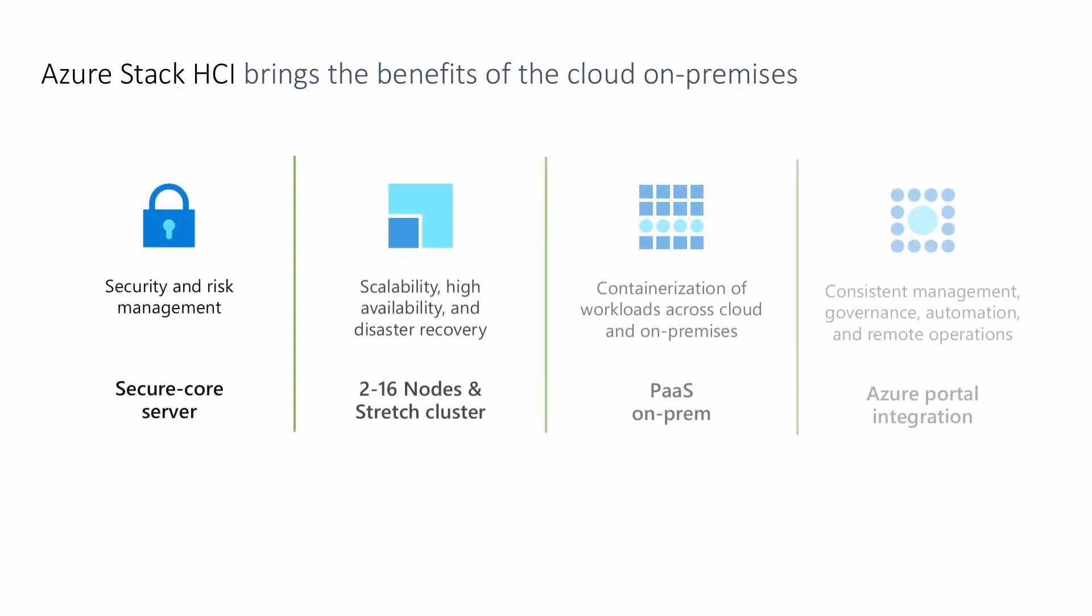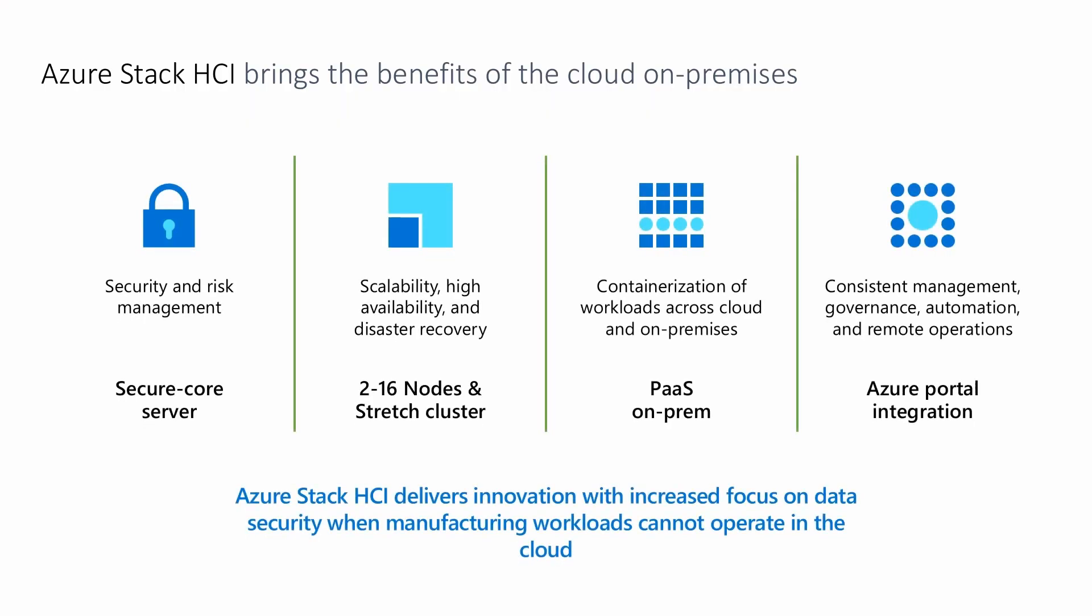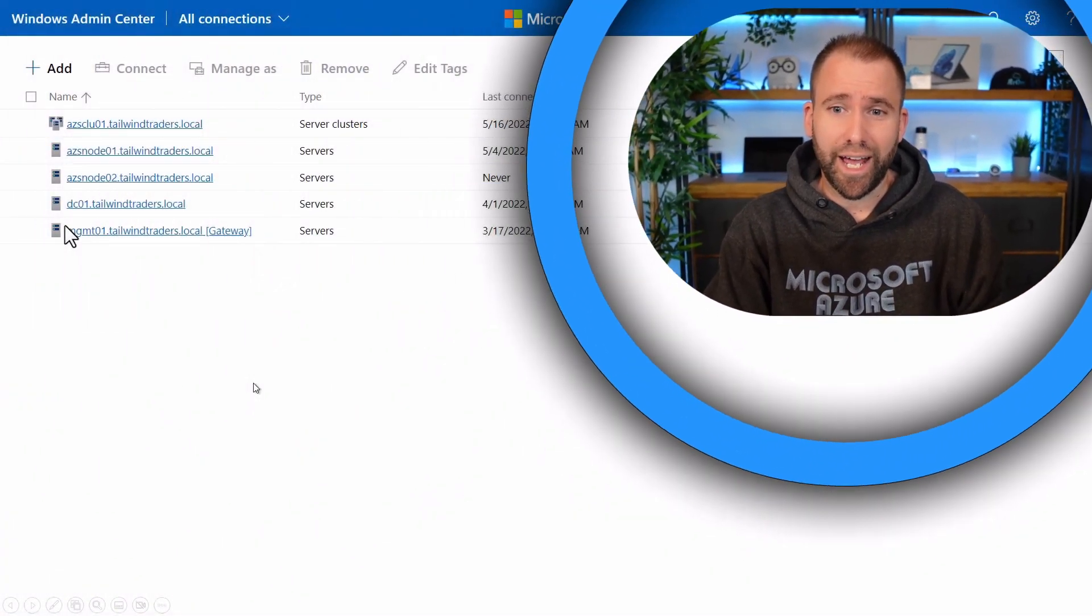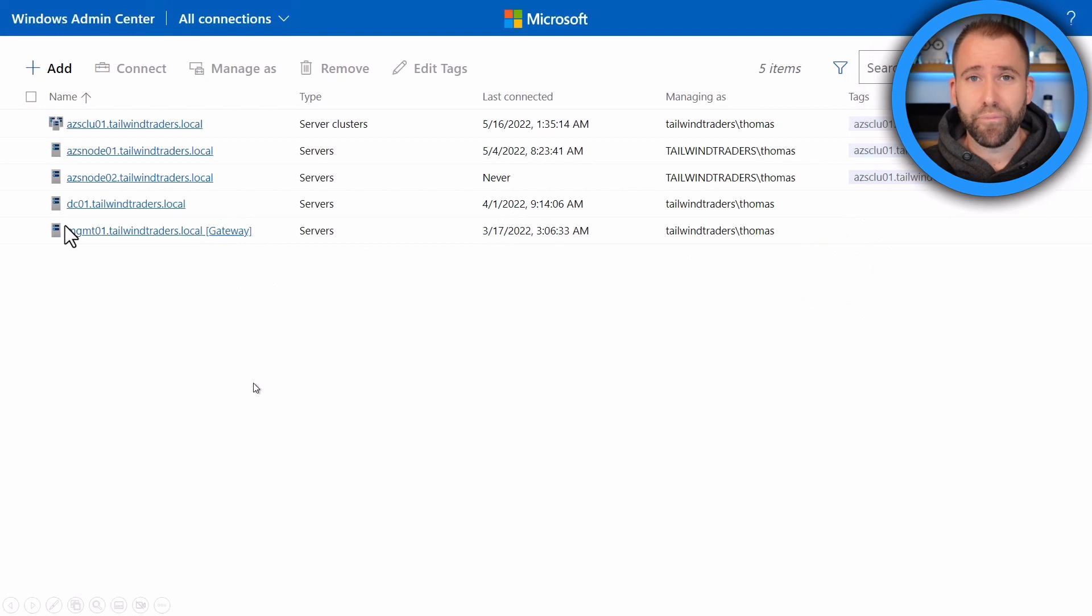And now this also works on like one node, two nodes, three nodes. So depending on the size of your physical environment, you can really scale it depending on where you need it. We have customers running that, for example, on like six, seven node clusters in their data center, or they run it on one physical node at their edge locations, depending on where you need and how much resiliency you need. So let's have a look how that actually looks like.